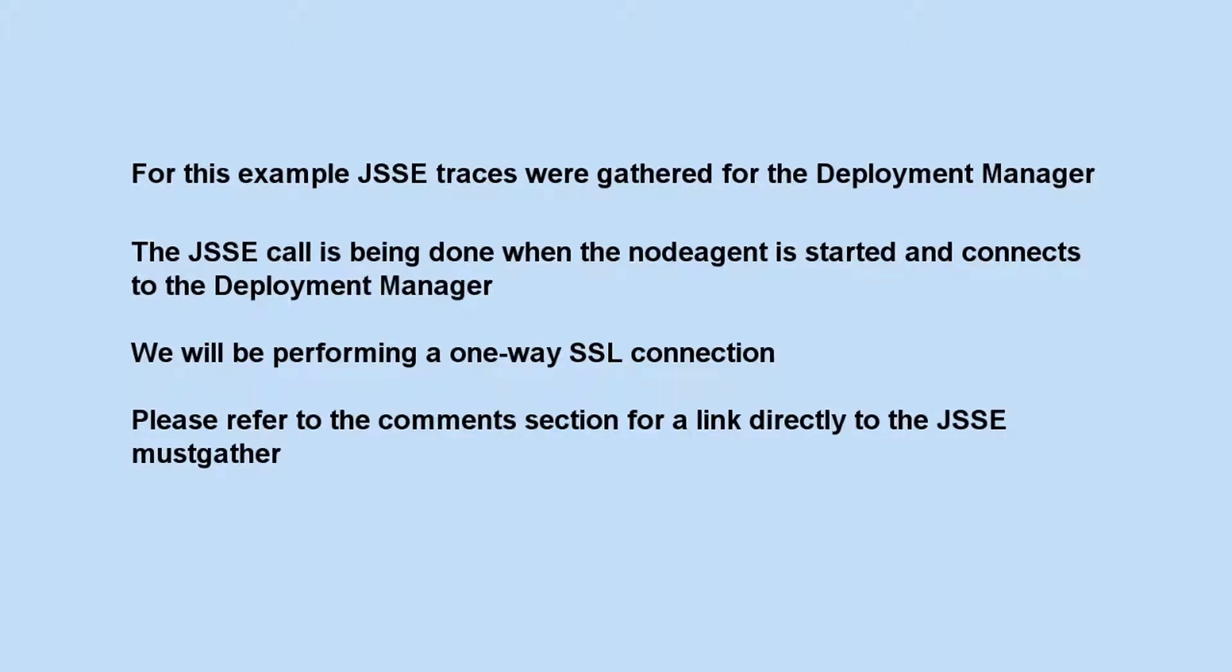JSSE traces were gathered for the deployment manager. The JSSE call is being done when the node agent is started and connects to the deployment manager. We will be performing a one-way SSL connection. Please refer to the comment section for a link directly to the JSSE must gather.